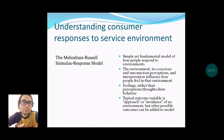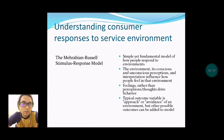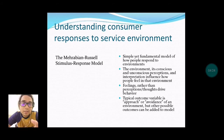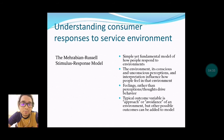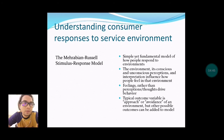Third is understanding consumer response to the service environment. Firstly, the Mehrabian-Russell stimulus-response model — this is a simple yet fundamental model of how people respond to environments. Pertama sekali, bagaimana stimulus memberikan gambaran tentang bagaimana pengguna dapat memberikan reaksi terhadap persekitaran yang kita berikan. Kedua, the environment is perceived and its interpretation influences how people feel in that environment.